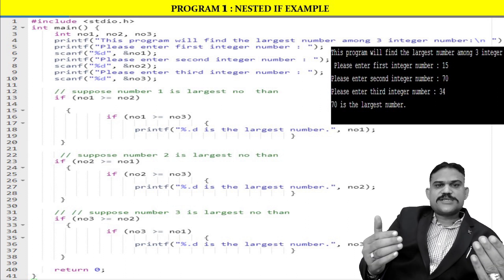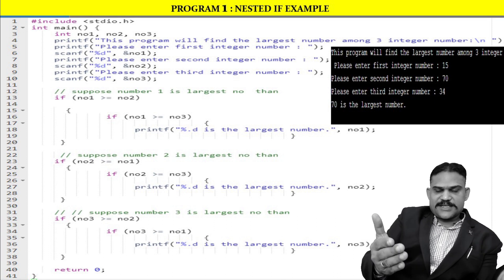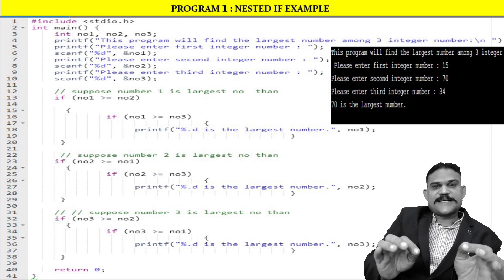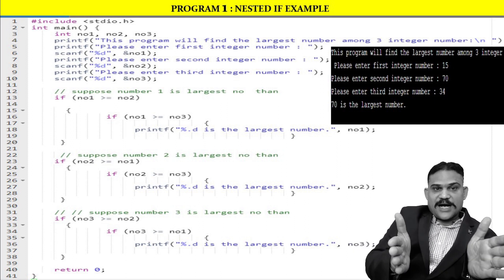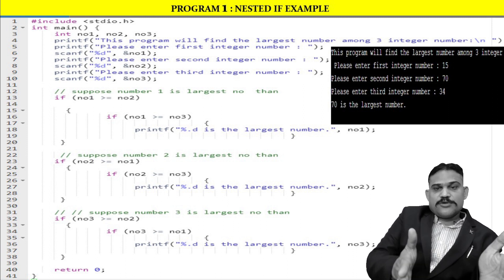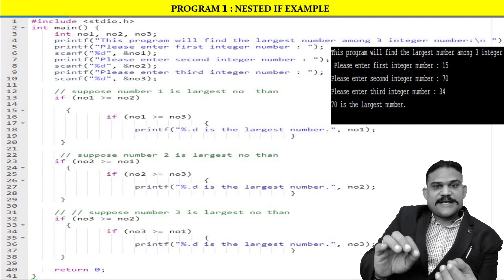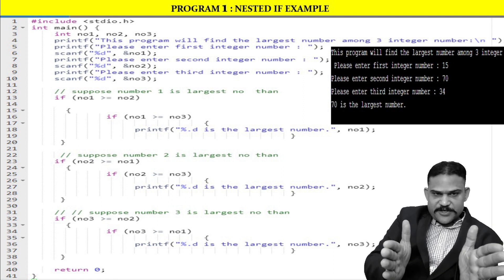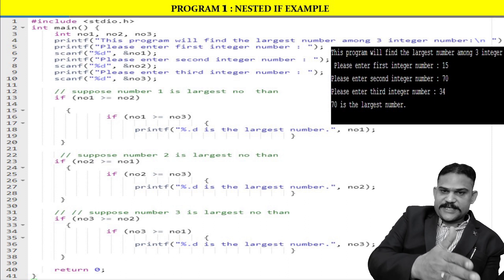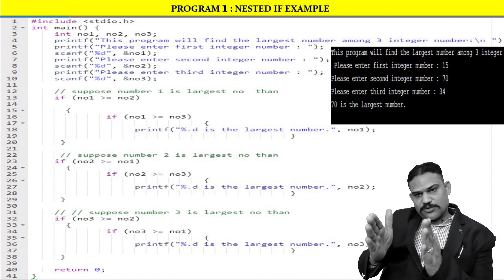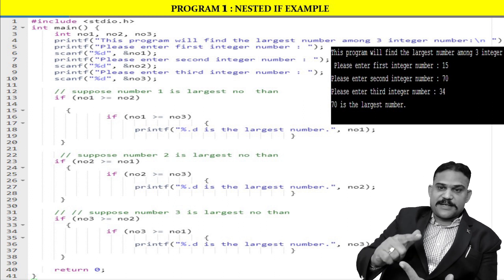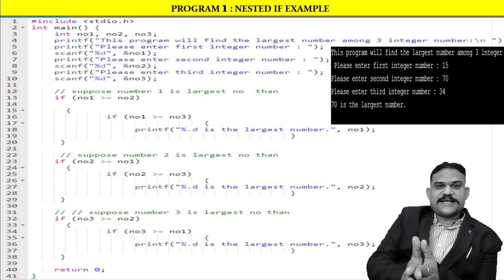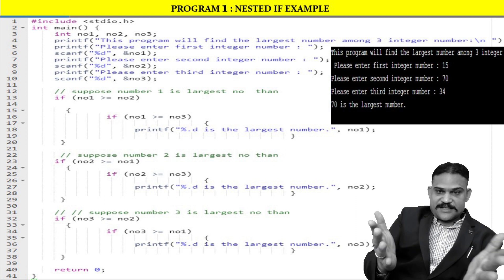We check if number one is greater than number two. If true, we also check if number one is greater than or equal to number three. If both conditions are satisfied, we display: number one is the largest number.